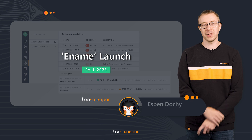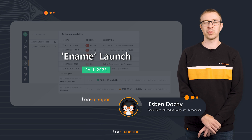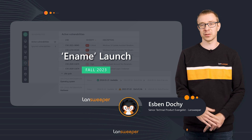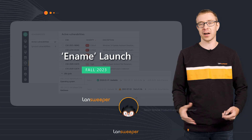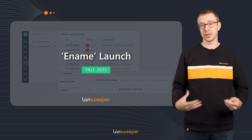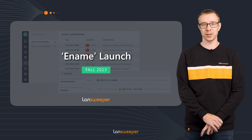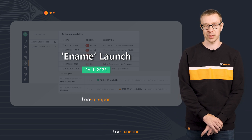Welcome to the recap of the Lansweeper 2023 Fall Launch, where I'm going to quickly show you the highlights of the new things that we've introduced in the most recent launch of Lansweeper.